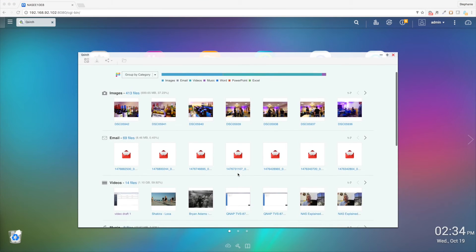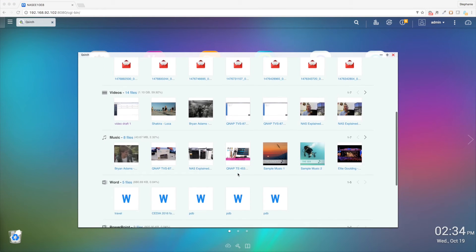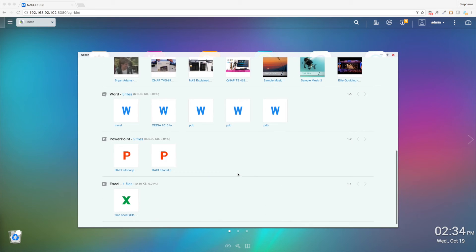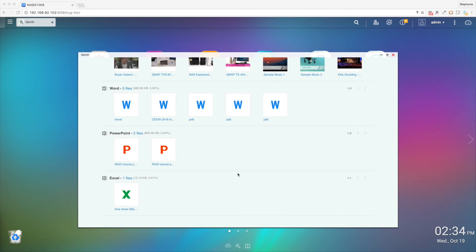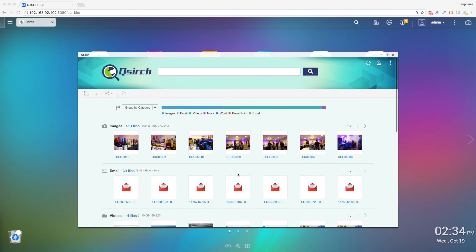Below the search bar, QSearch categorizes all of your files into different groups for easy access: Pictures, email, video, music, PowerPoint, and Excel.